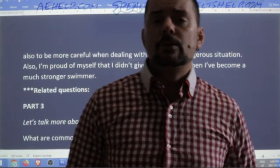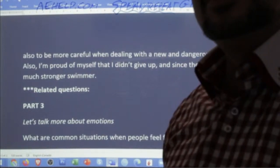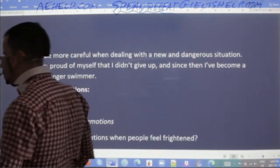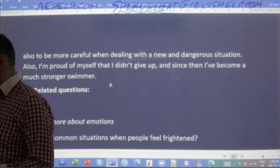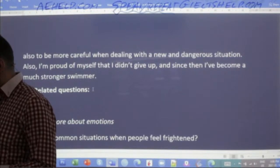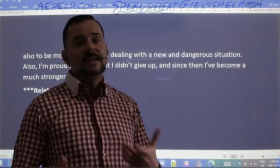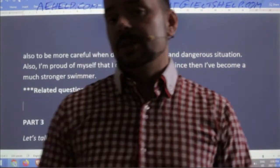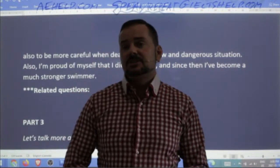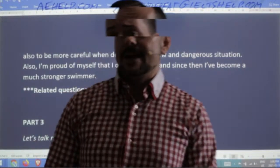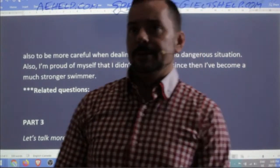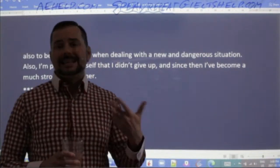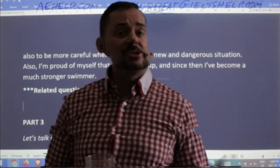For part three, the IELTS examiners will ask you a couple more questions related to your response and some more questions on this topic. What the examiners do while you're speaking is they're marking you and also thinking about a couple of questions to ask you about what you said in part two. What do you think is a simple logical question your examiner might ask you at this point, after that response?